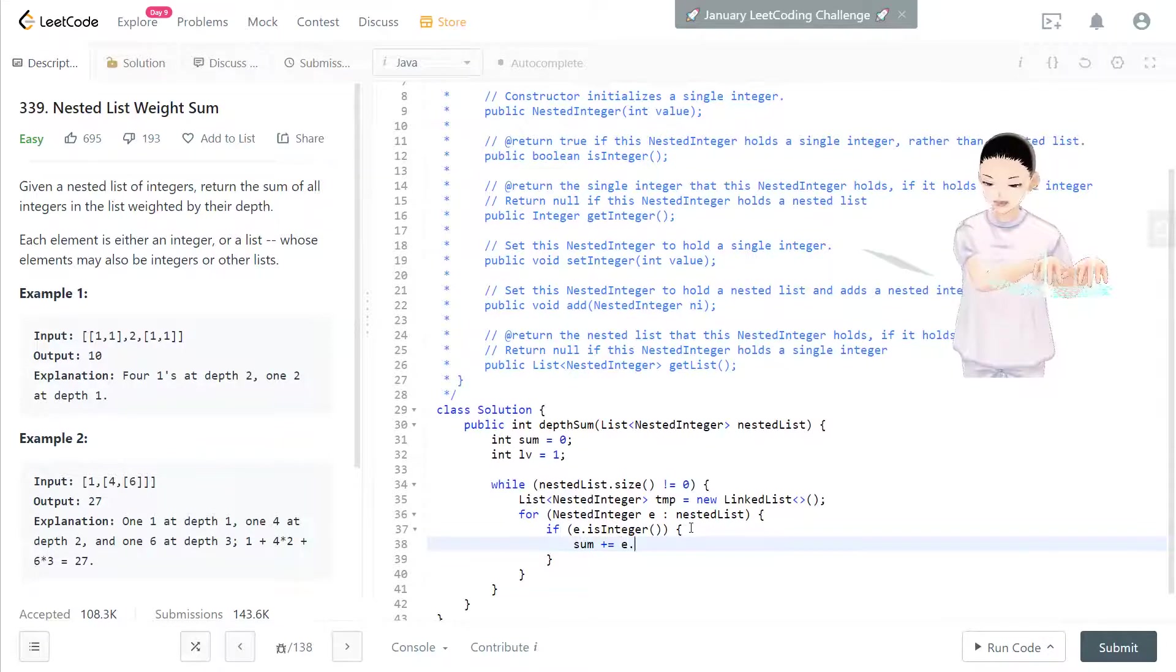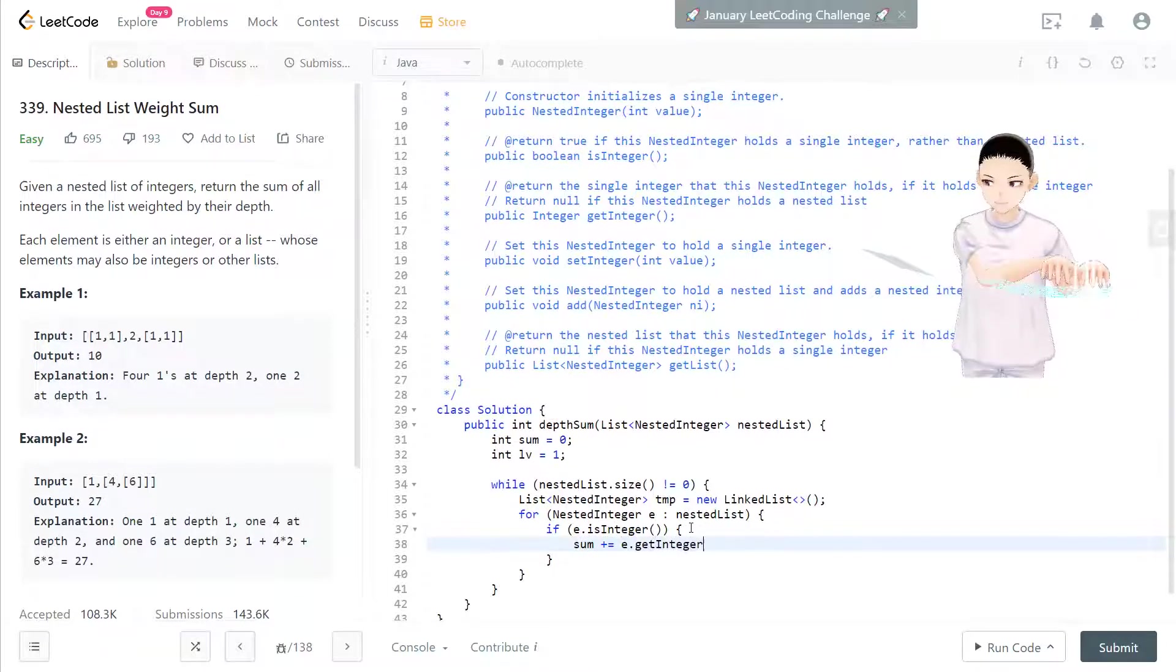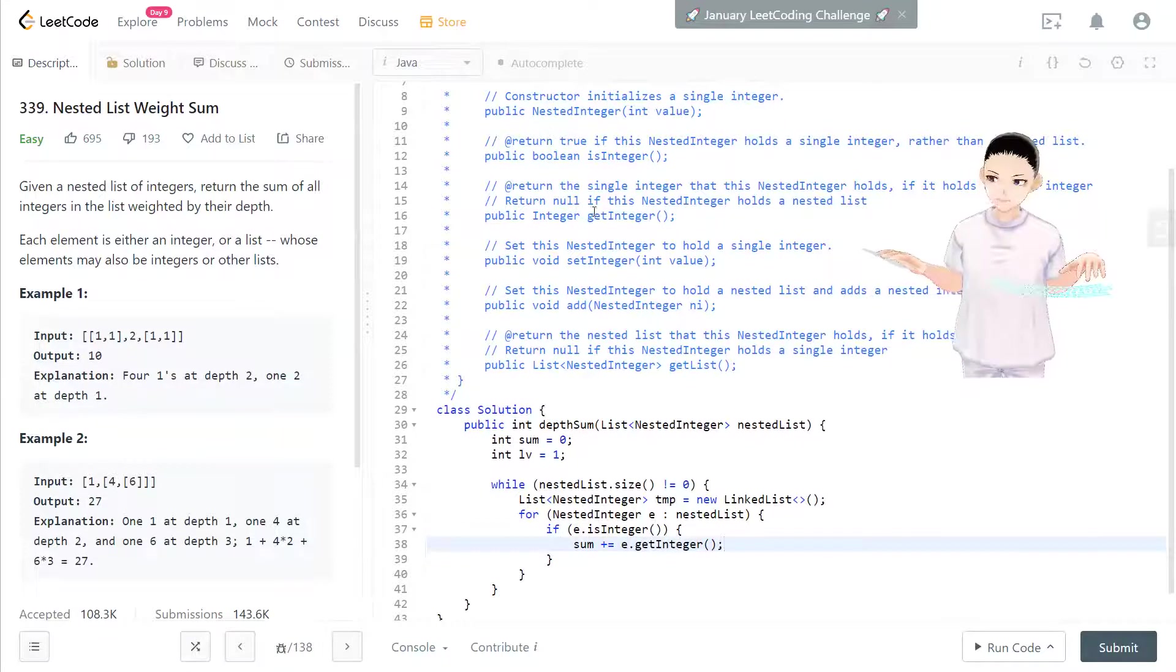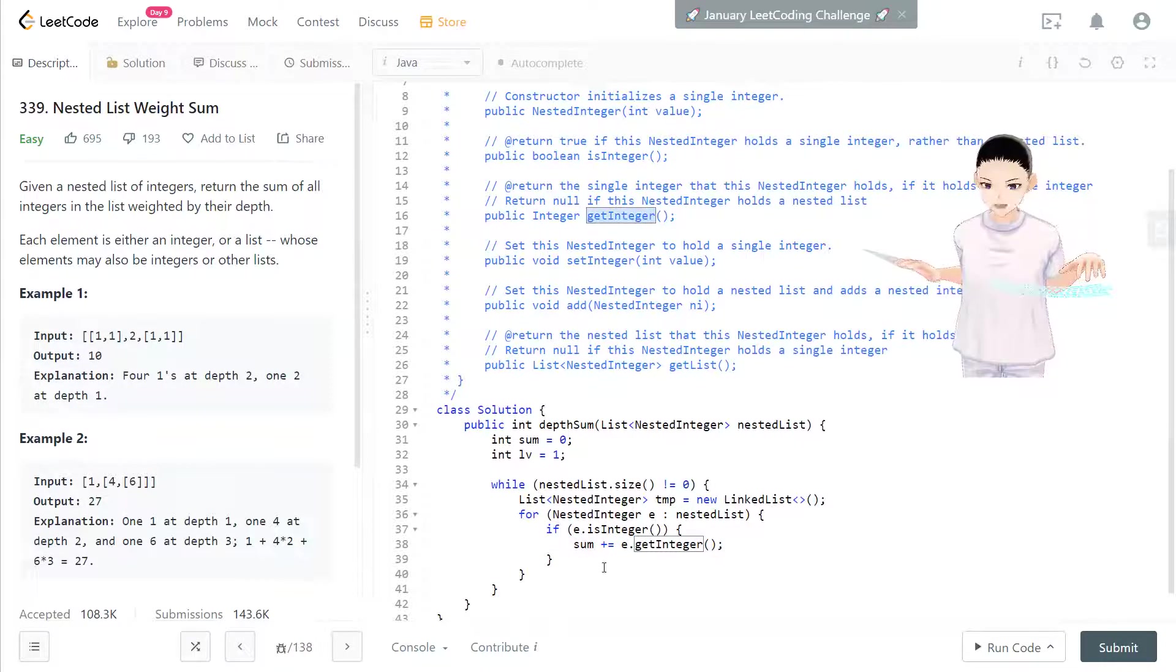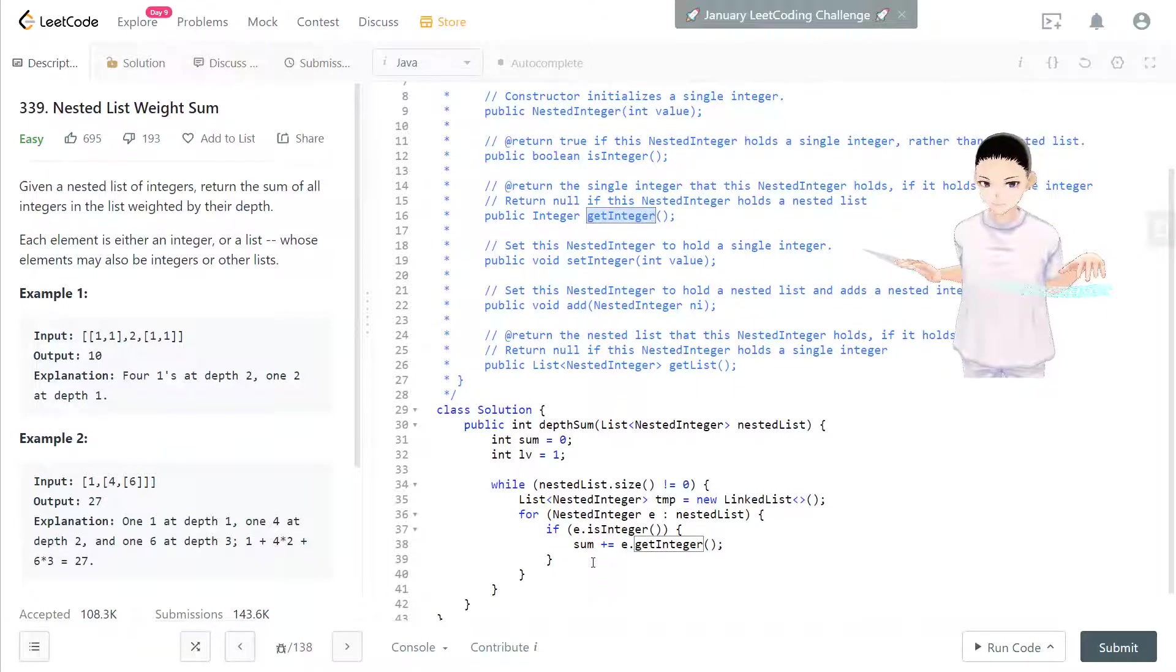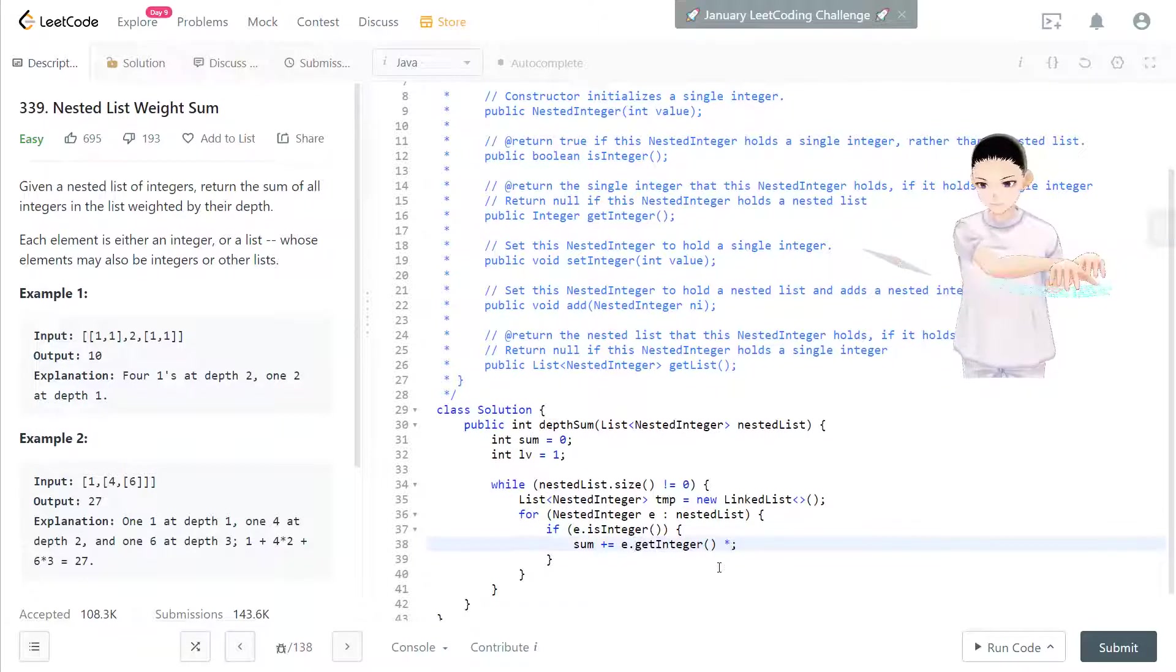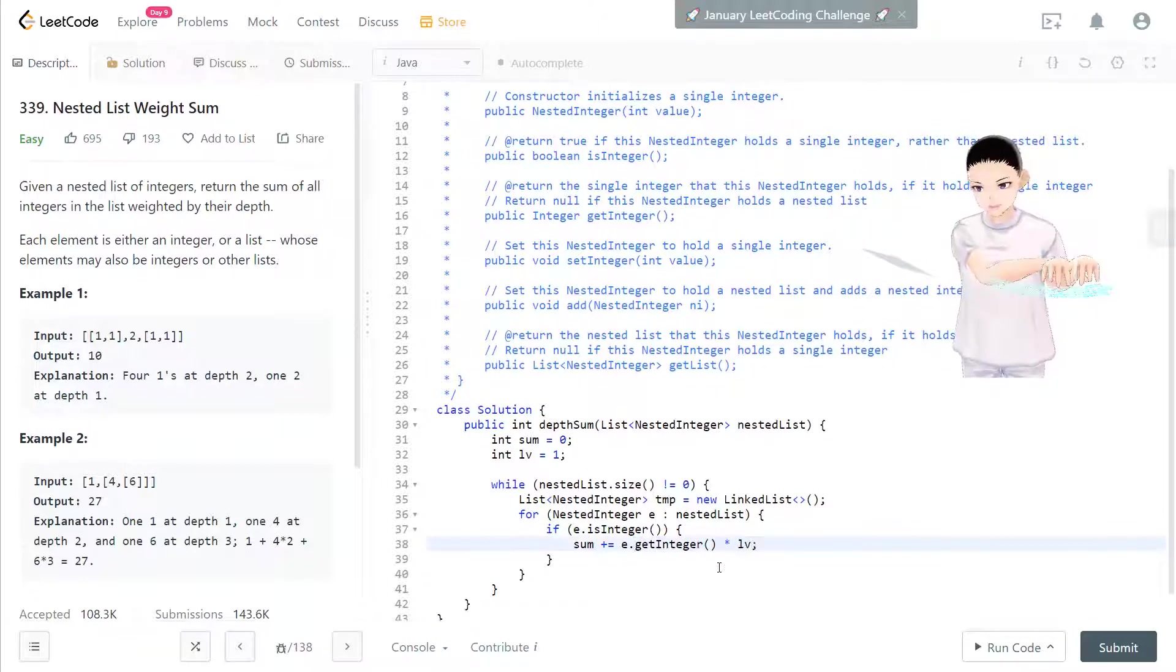So check if it's integer. If that was integer, then sum, e dot getInteger. It's a special method also from here, get the method. Times the current level.